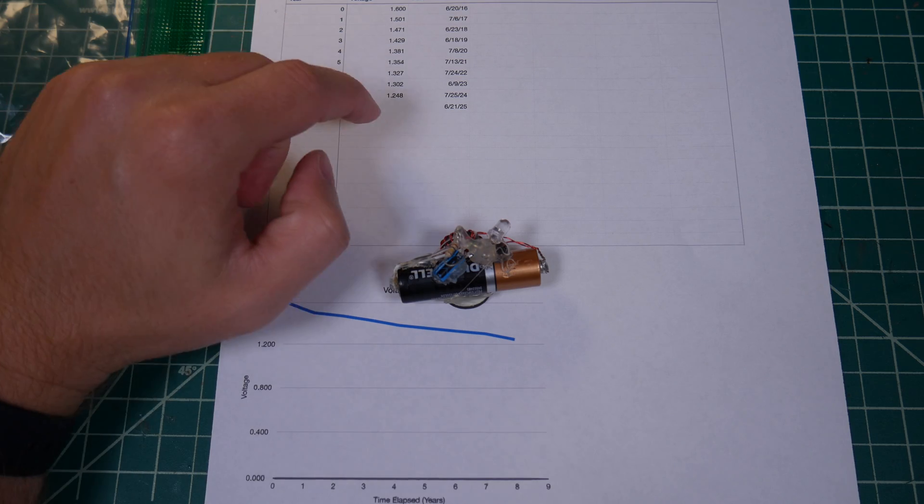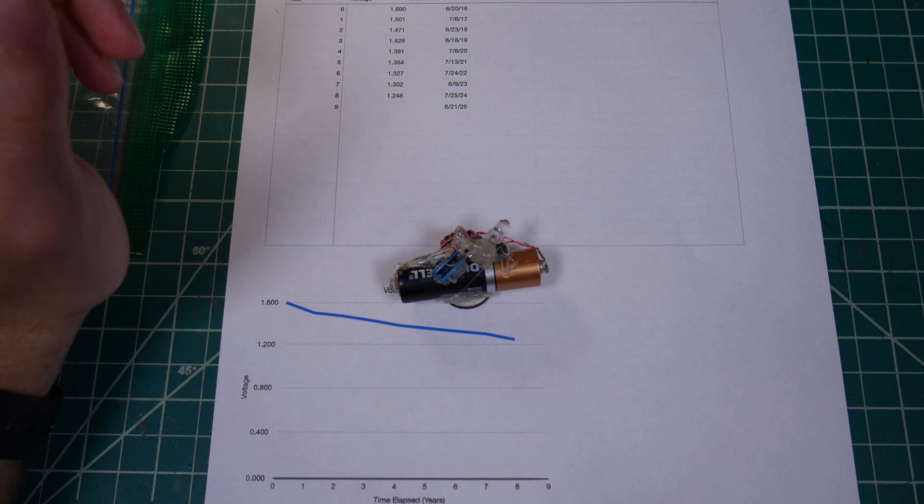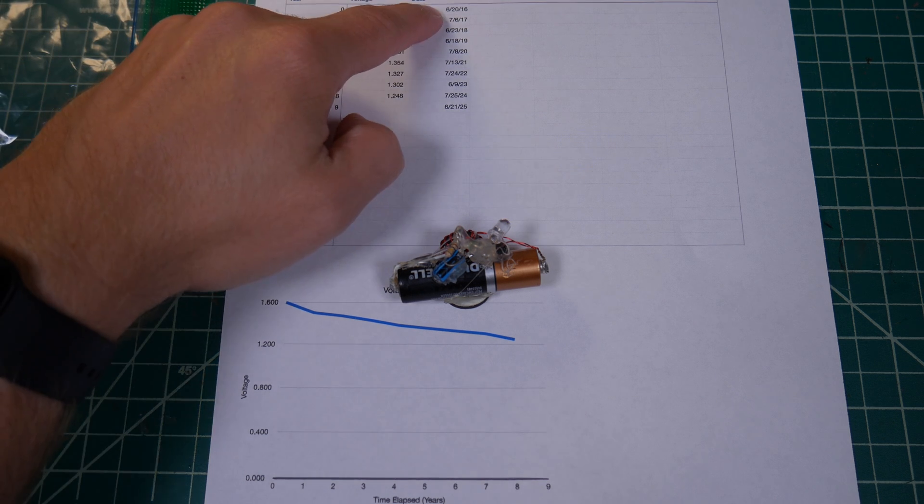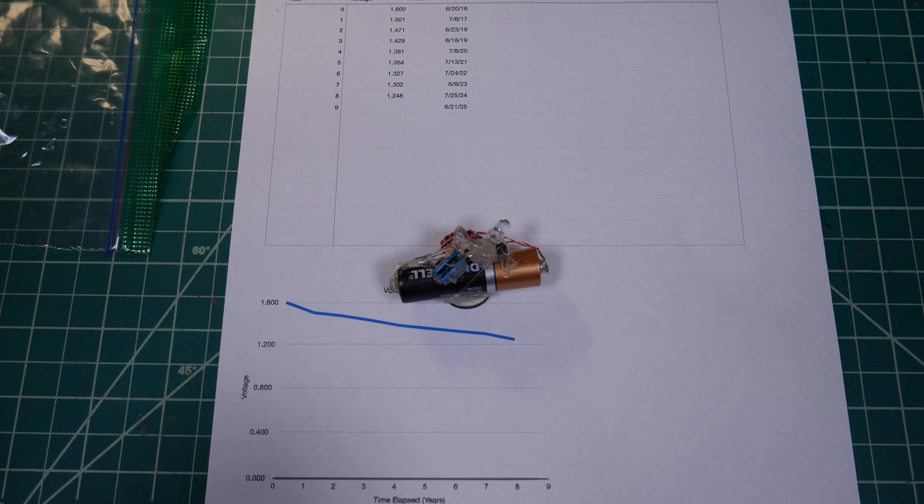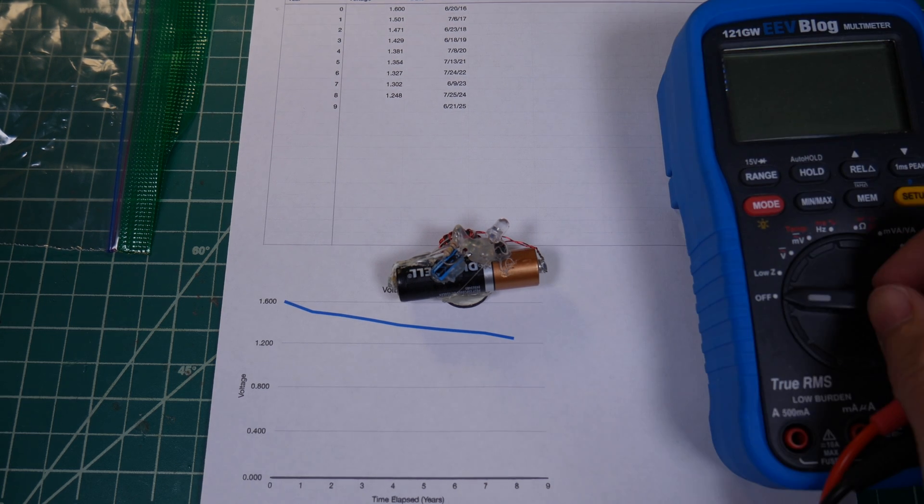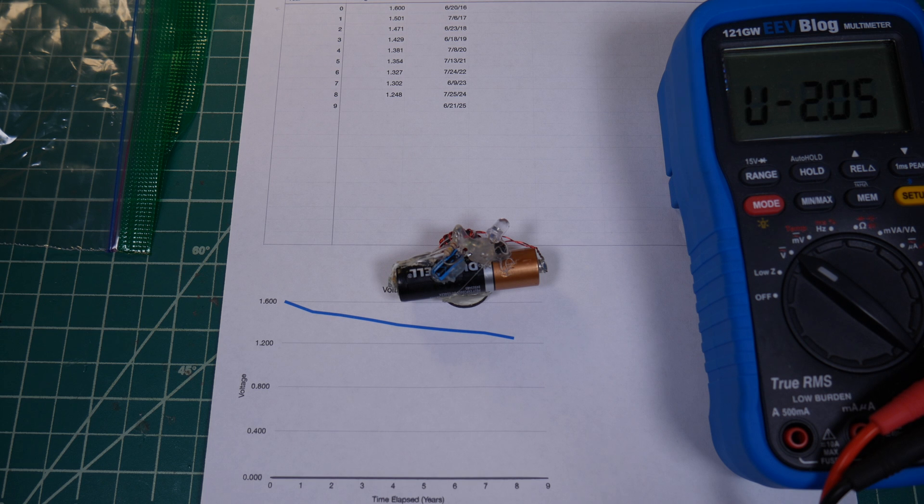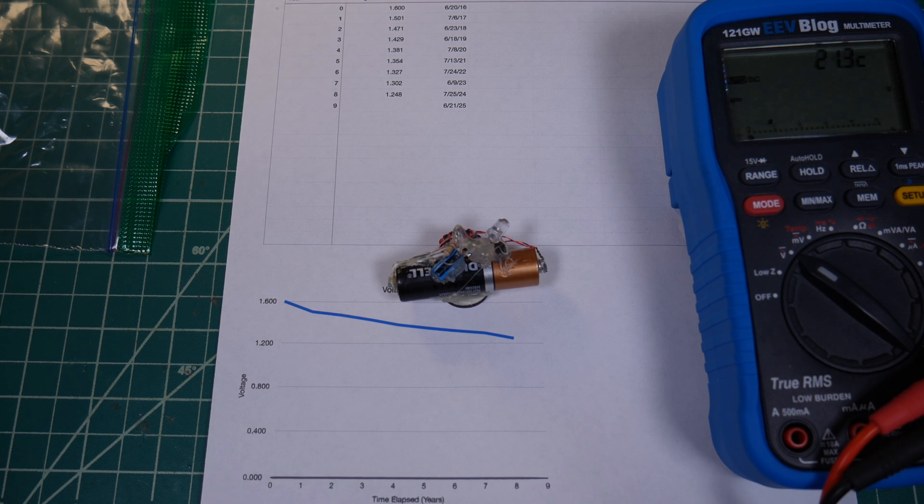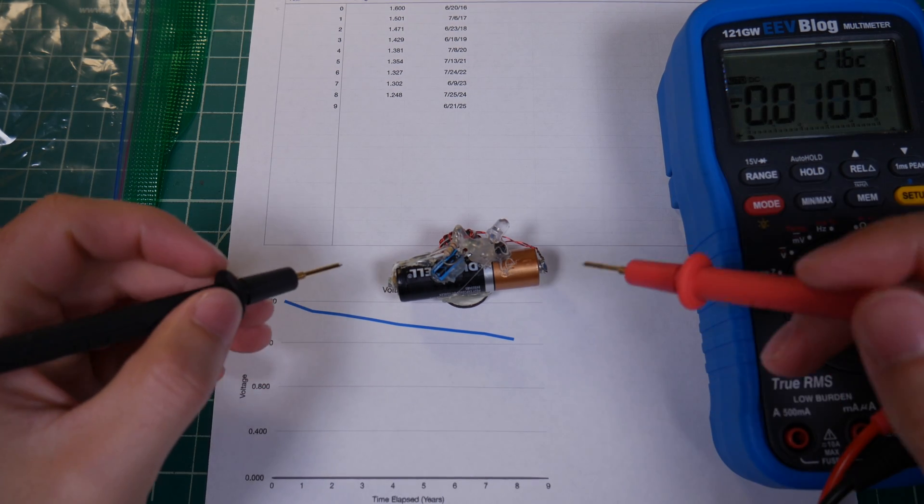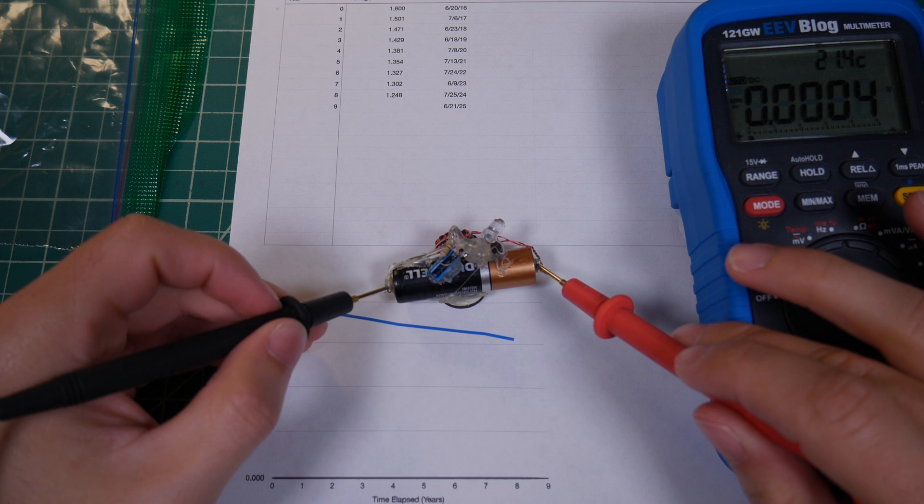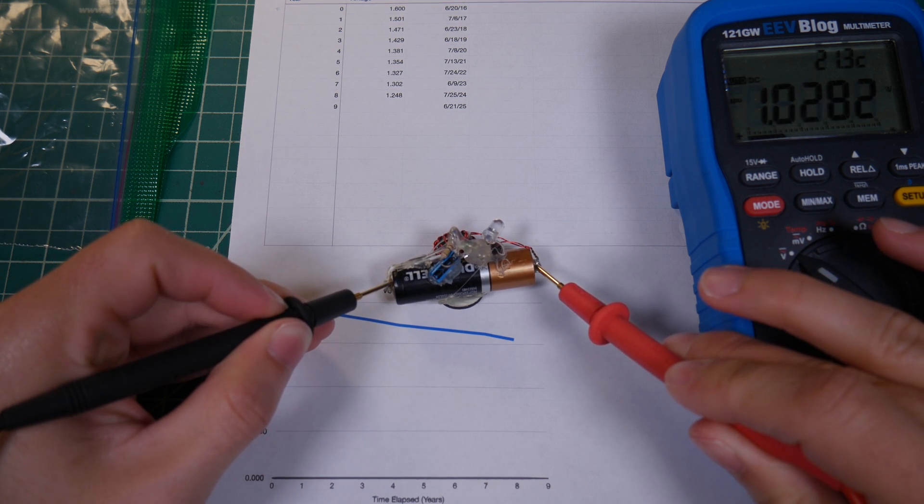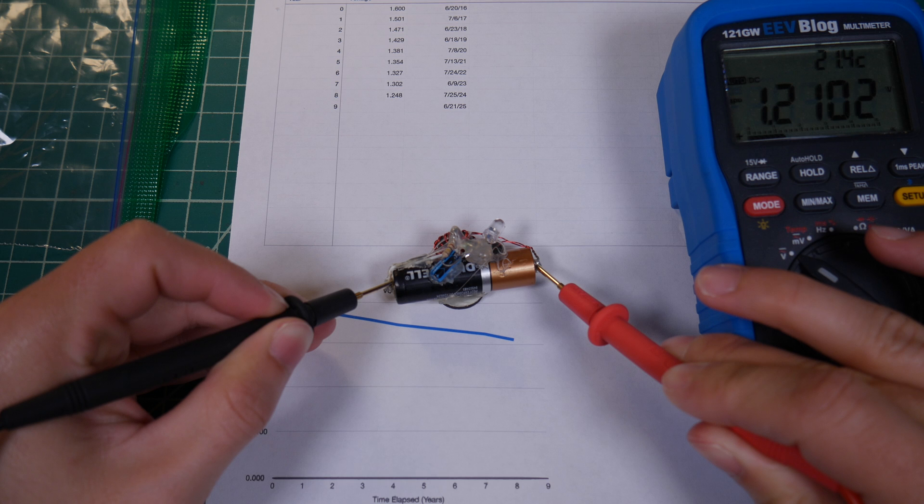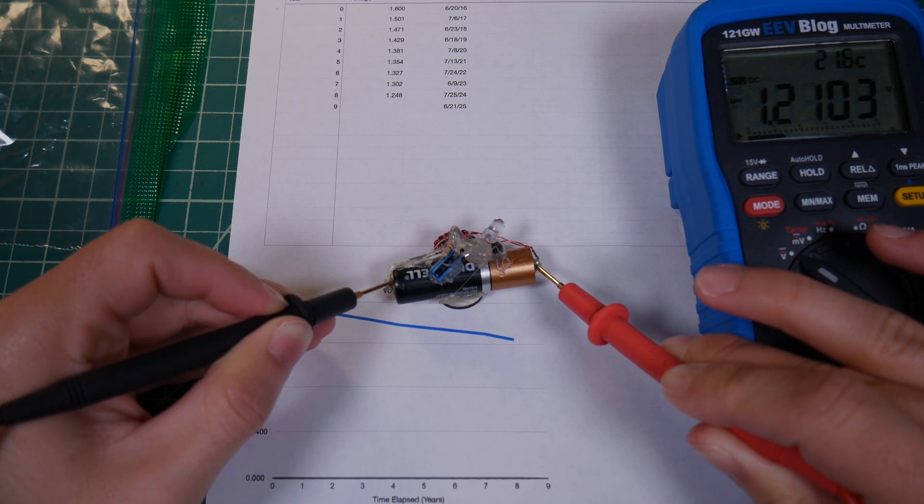Today is June 21st, so I'm only one day late. Usually I end up being a month or so late, so we're actually doing pretty good this year. Let's grab our multimeter and check the voltage on this battery. I call that 1.210 volts.